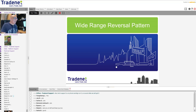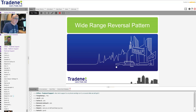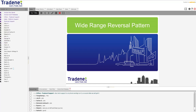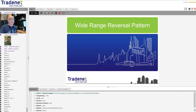The topic of our lesson today is very simple and rather quick, so it's not going to take us a long time, but it's a very important thing to discuss. It's called the wide range reversal pattern, and it's going to be a rather short lesson.